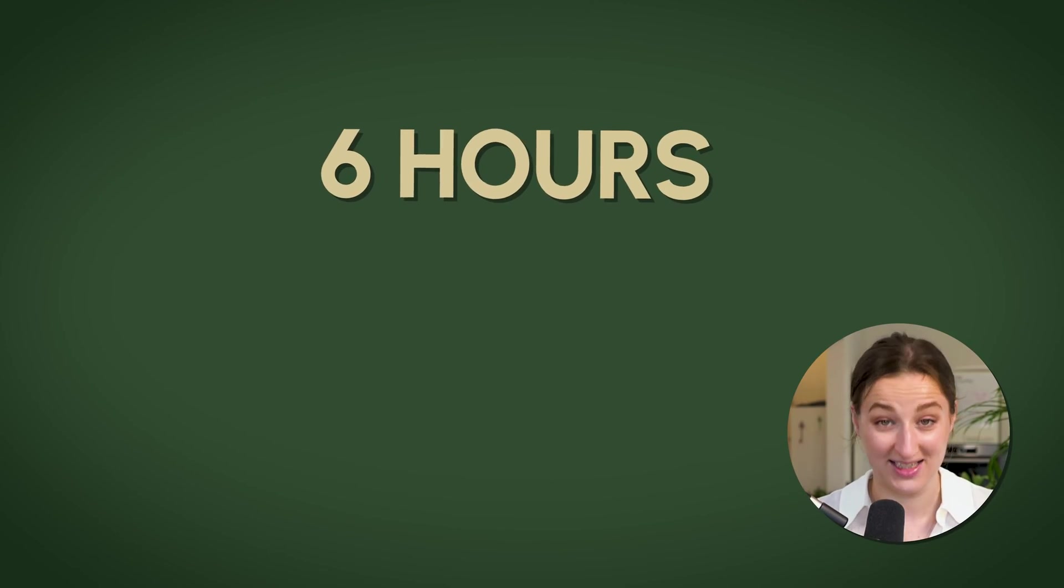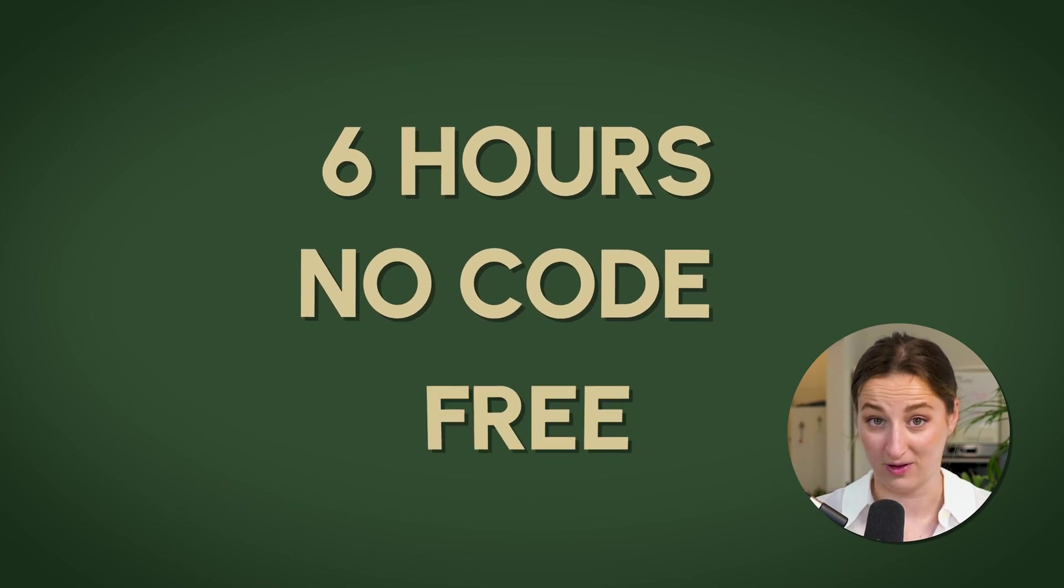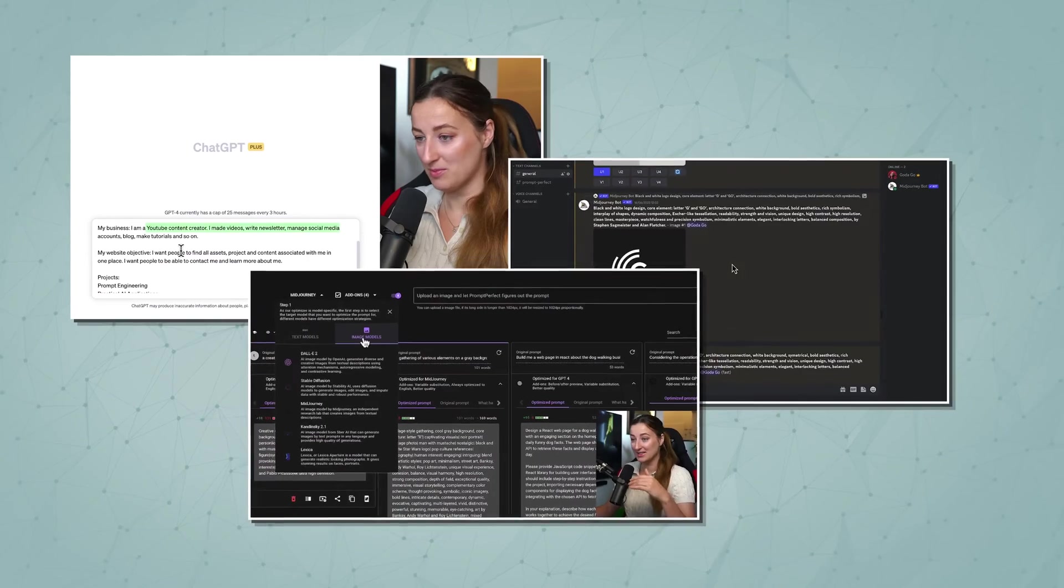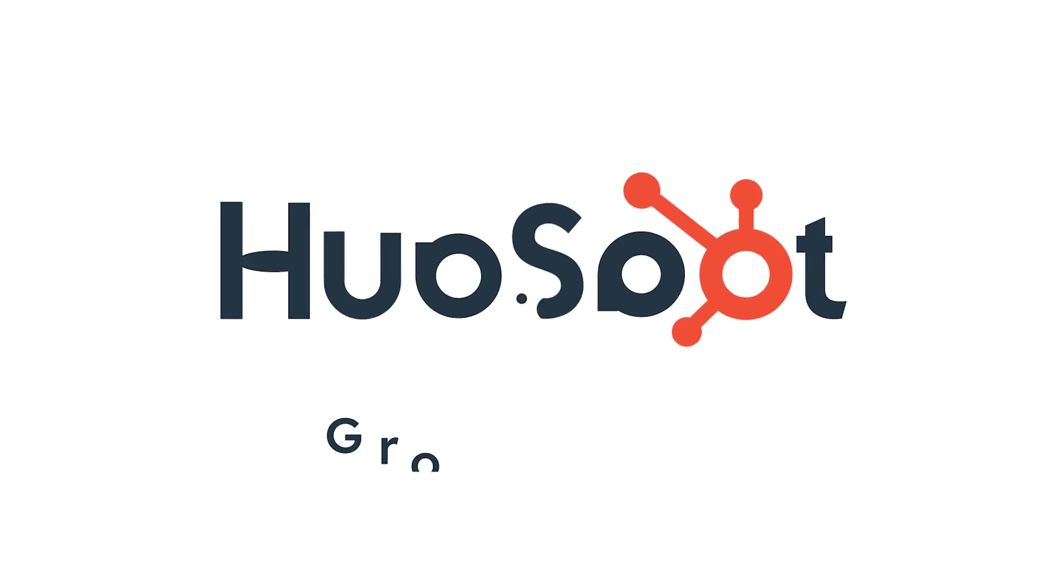Here's a twist. We will create the website in six hours, no code or free, and we will use AI tools to help us. All thanks to this video sponsor HubSpot.